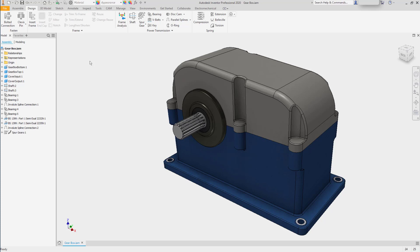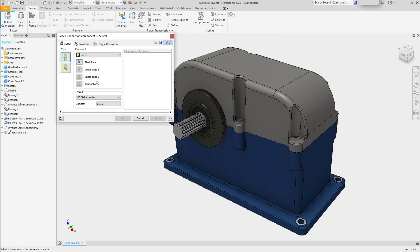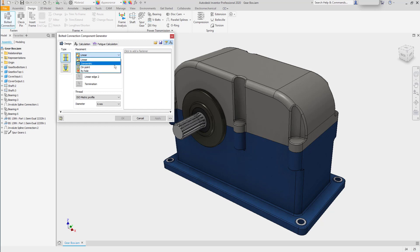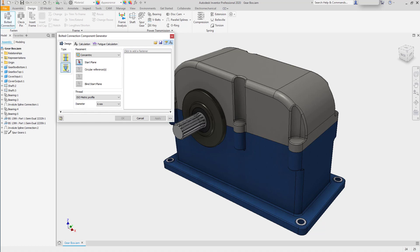The bolted connection is the first of these. The bolted connection generator allows you to place a combination of fasteners and the holes required to retain them and allow them to pass through parts in several different placement configurations, as through holes or blind holes. The process is fairly straightforward and the dialog does a good job of walking you through it.